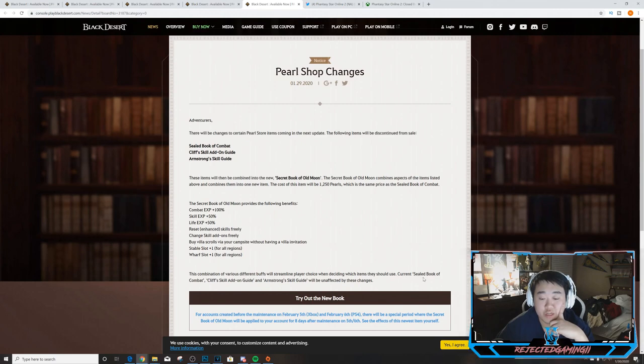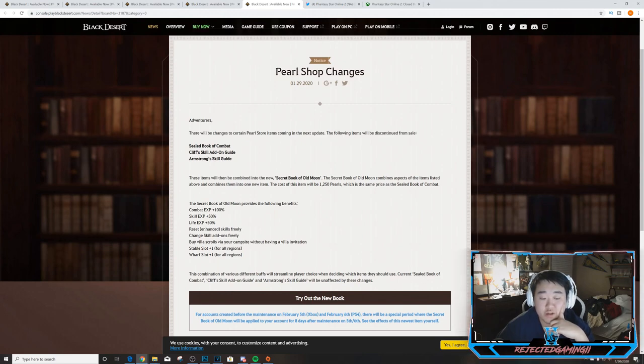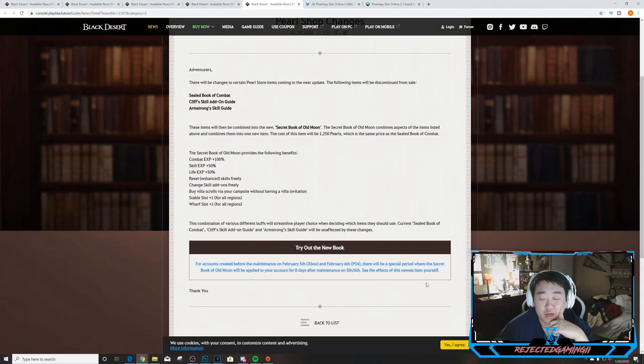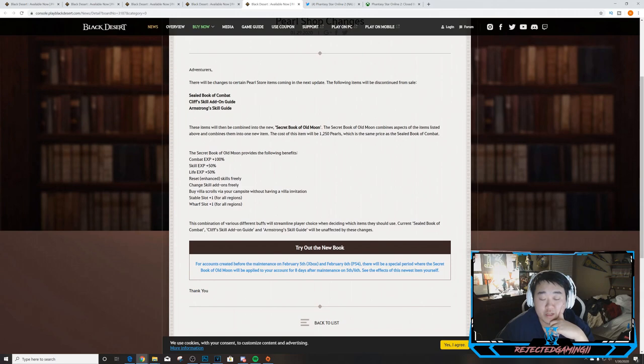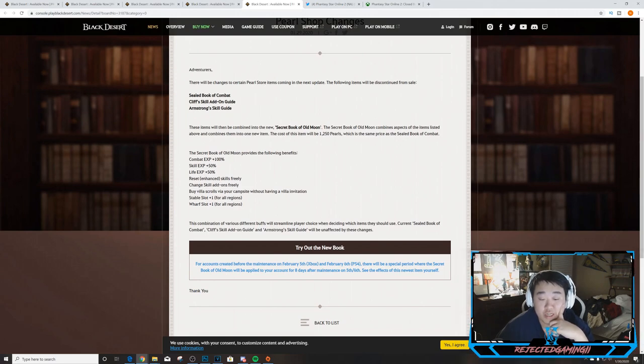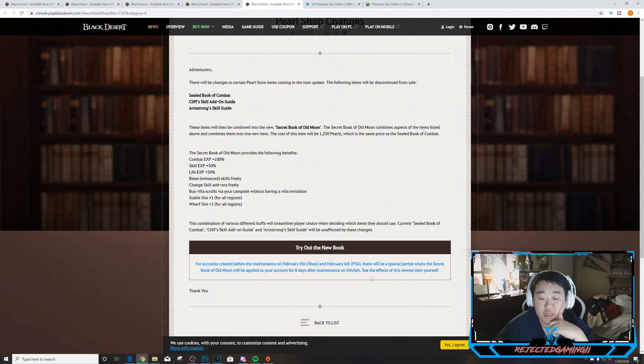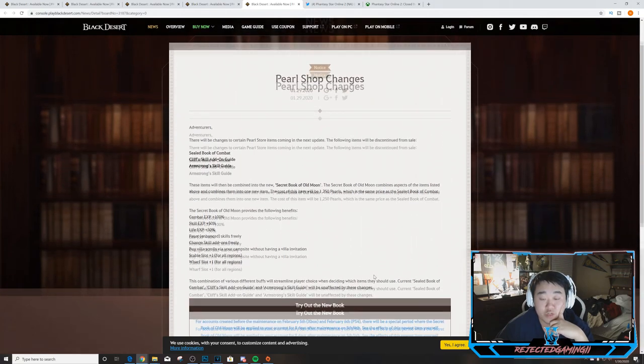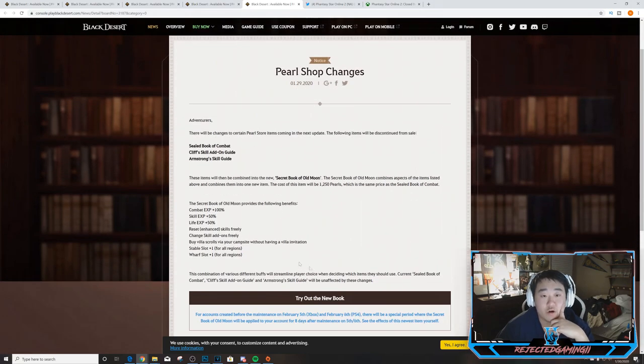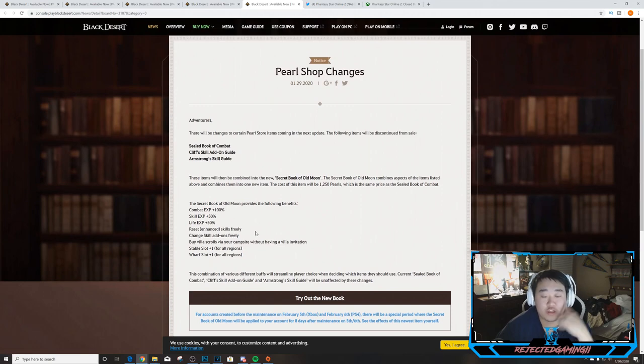Current Sealed Book of Combat, Cliff Skill Add-on Guide, and Armstrong Skill Guide will be unaffected by these changes for accounts created before the maintenance on February 5th Xbox and February 6th PS4. There will be a special period where the Secret Book of Old Moon will be applied to your account for eight days after maintenance on the 5th and 6th. See the effects of the newest item for yourself.